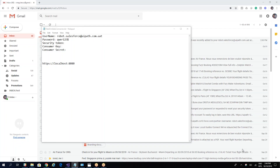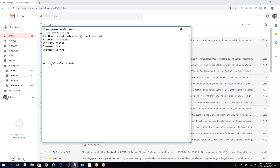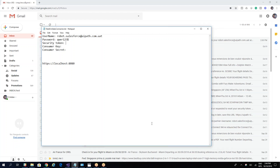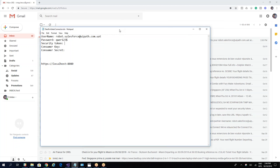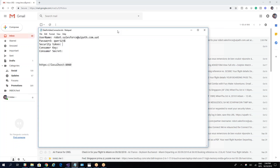Hello everyone, my name is Cristian Negolescu and today I will show you how to activate REST API on your Salesforce server to be able to use our UiPath Salesforce activity.